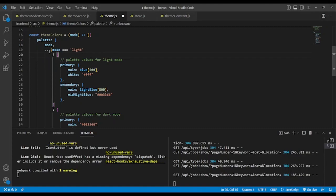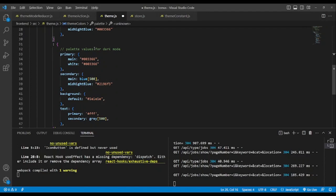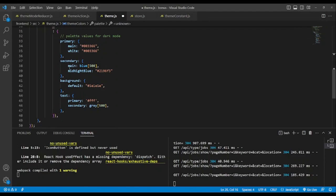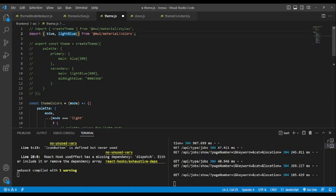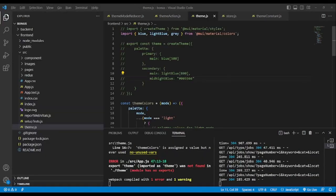For mode, we use the spread operator. For dark mode, we change the primary color, the secondary color, and we add colors for text. We need to bring the gray color from the Material colors.